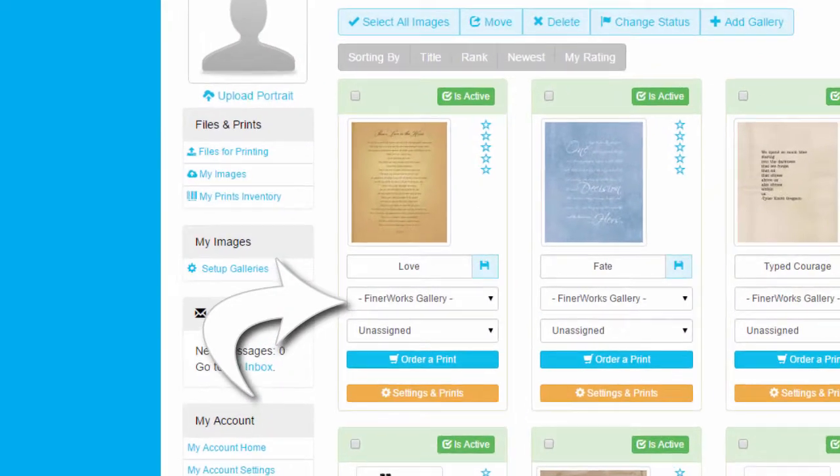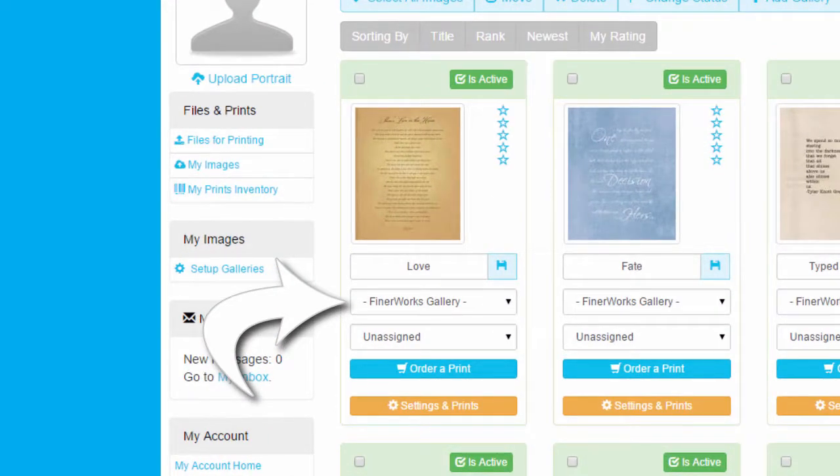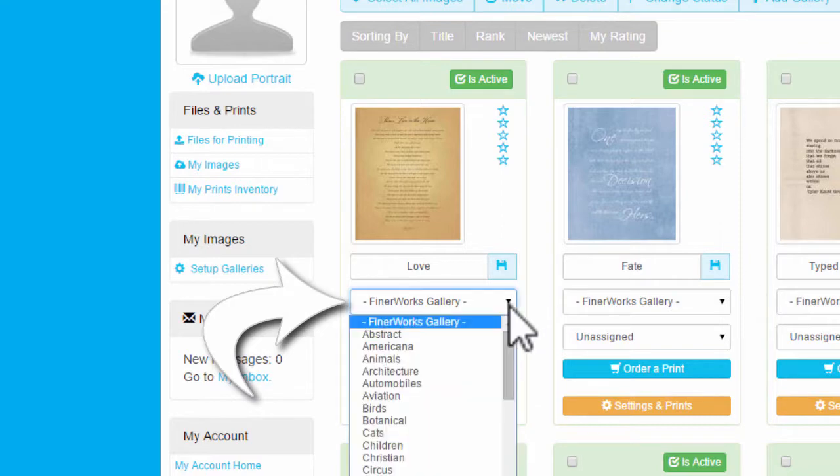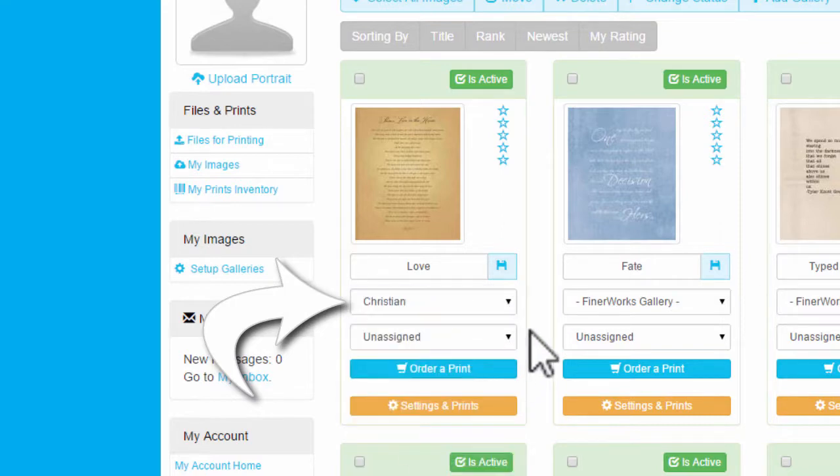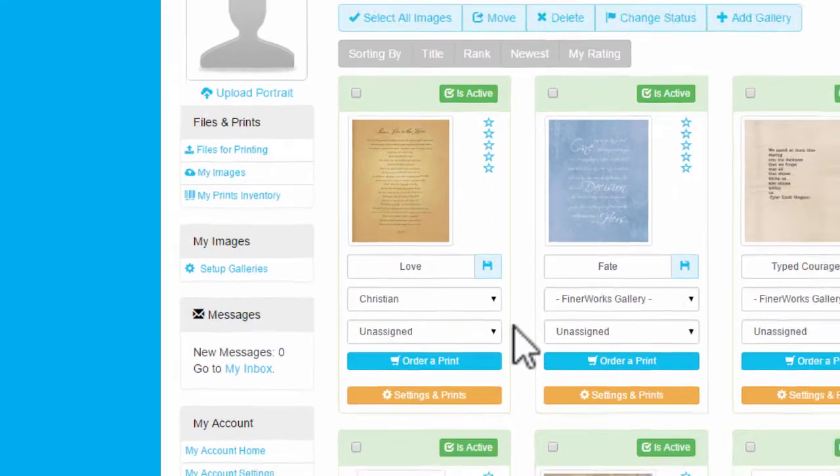Feature your artwork in the Finerworks Select Gallery. From the My Images page, just choose a category.